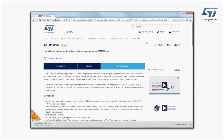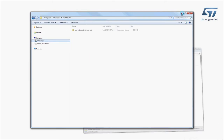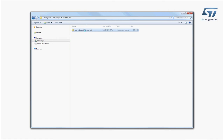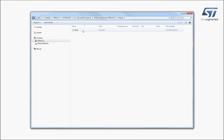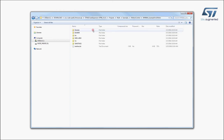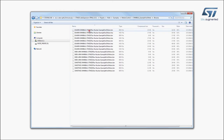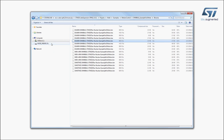In the software package, you will find directories with all the required material. The firmware to be installed is called IHM06A1 Example for One Motor and can be found in the Examples folder of the Projects directory. Select the STM32 Nucleo Development Board you are using and drag and drop the binary file onto the Nucleo disk drive.